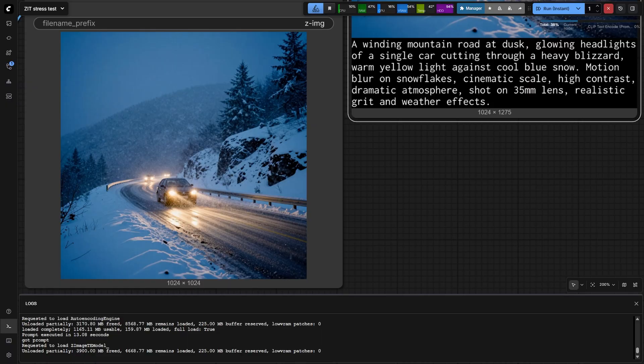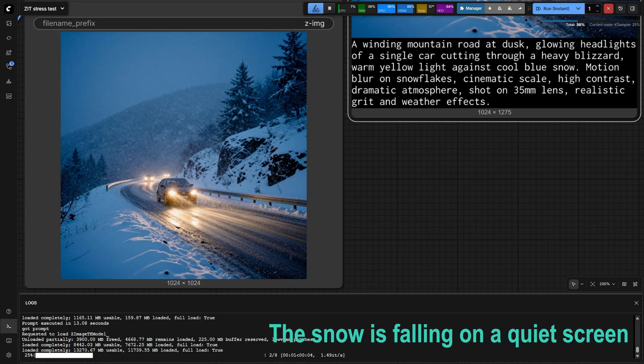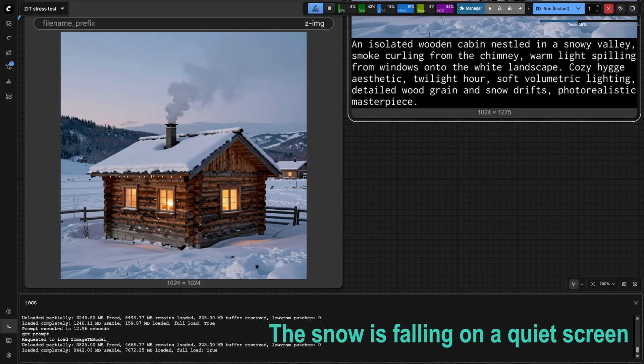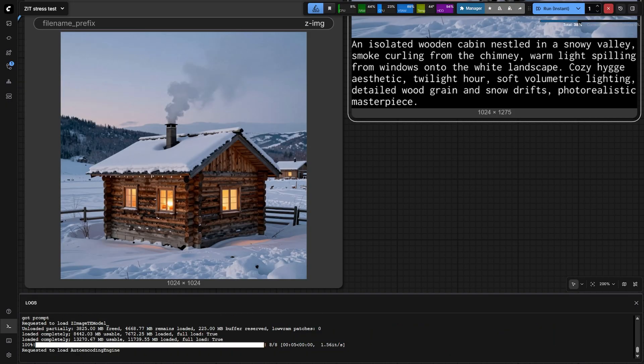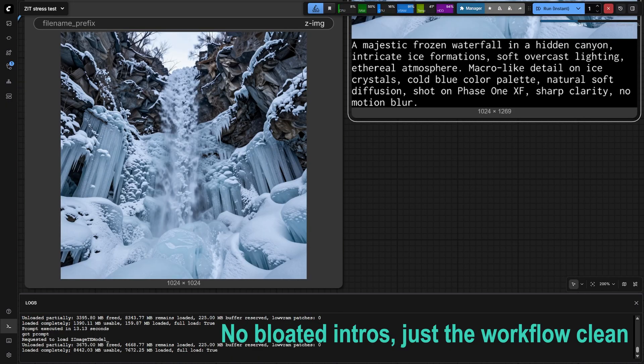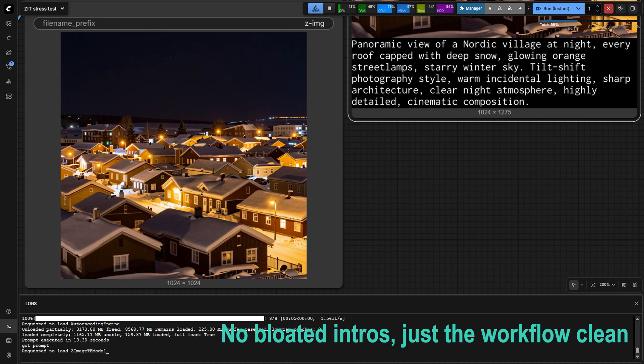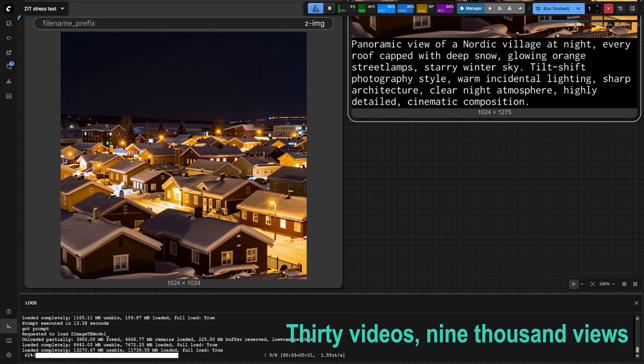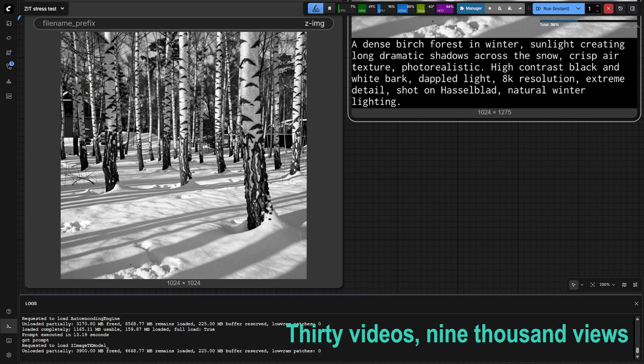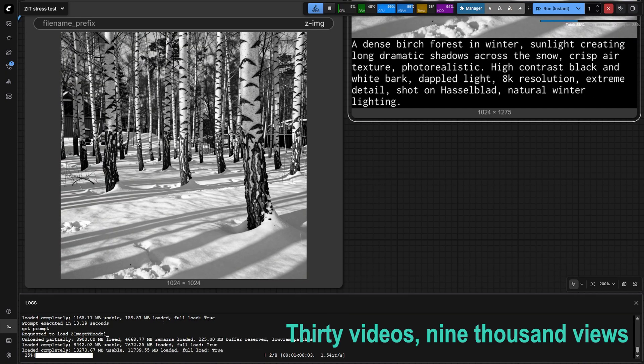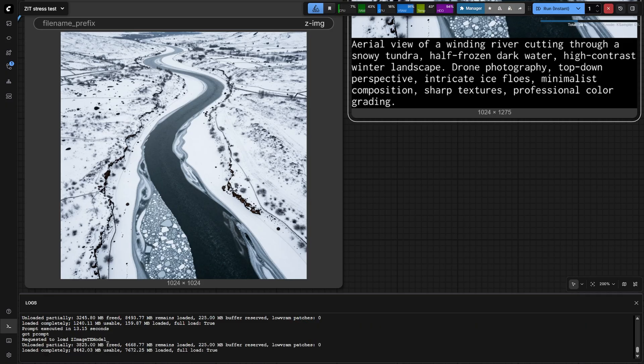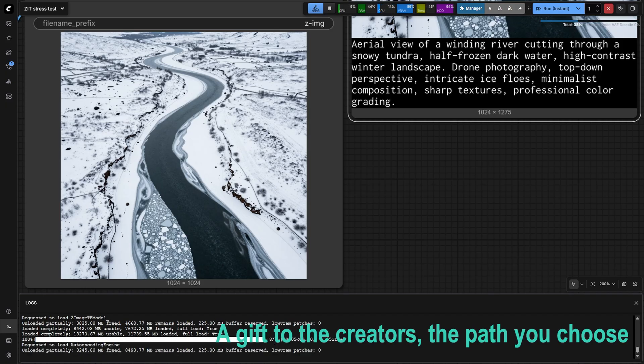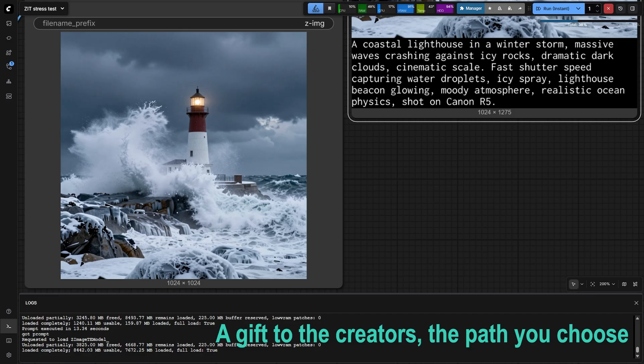The snow is falling on a quiet screen. No bloated intros, just the workflow clean. 30 videos, 9,000 views, a gift to the creators, the path you choose.